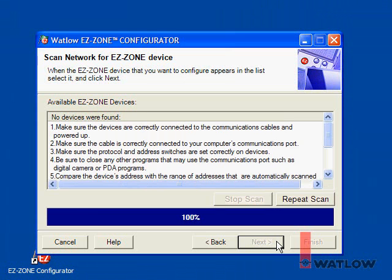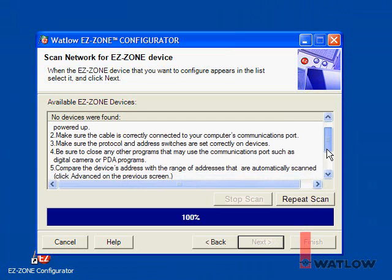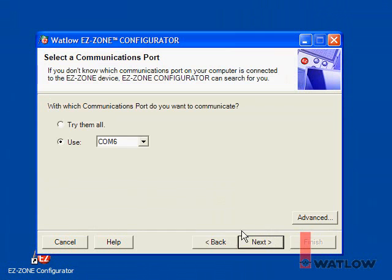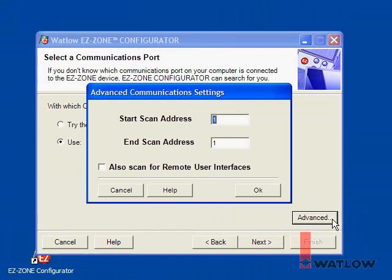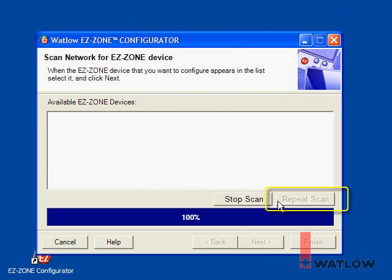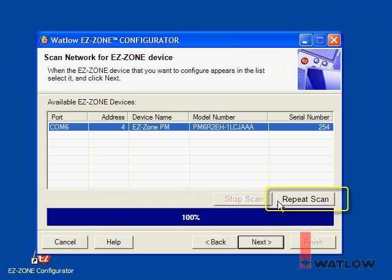If no controllers are found, make sure the communications wiring is correct, the controller has power, and the COM port the controllers are connected to is available and not being used by another program. Also check the range of addresses being scanned on the advanced communications dialog, then click Repeat Scan to try finding the controller again.